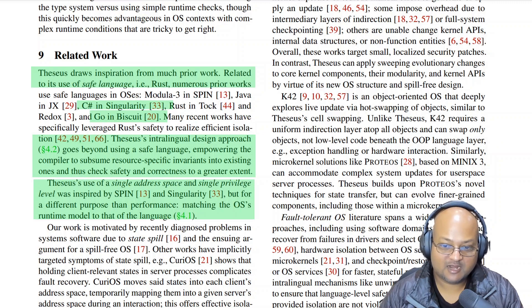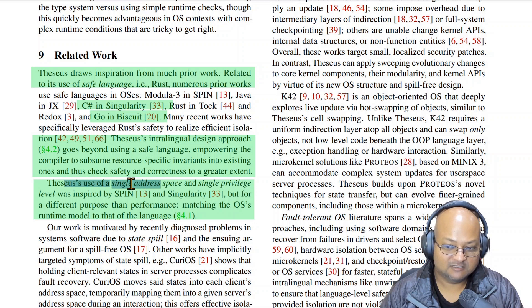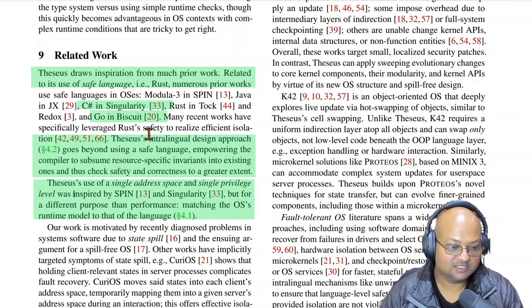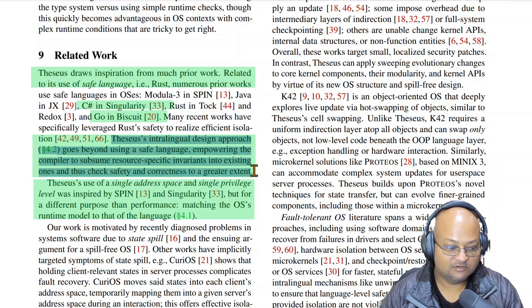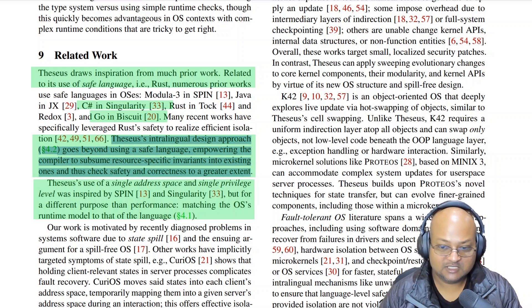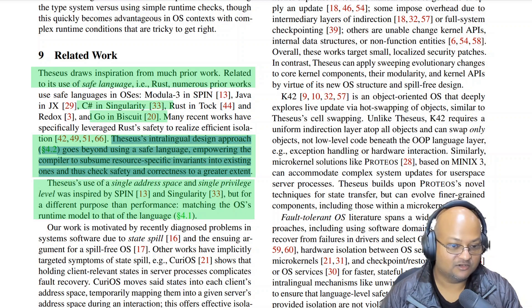Before we wrap up — how is Theseus different from Singularity, which is another similar system that looked at building an operating system in C# and .NET? Singularity also has a single address space and single privilege level, because it uses what they call software based isolation — software based mechanisms for memory and type safety instead of hardware mechanisms. However, as the authors point out, Theseus goes much deeper because they really try to leverage Rust as much as possible. This lets Theseus check many more resource specific invariants at compile time with language based mechanisms, compared to Singularity.